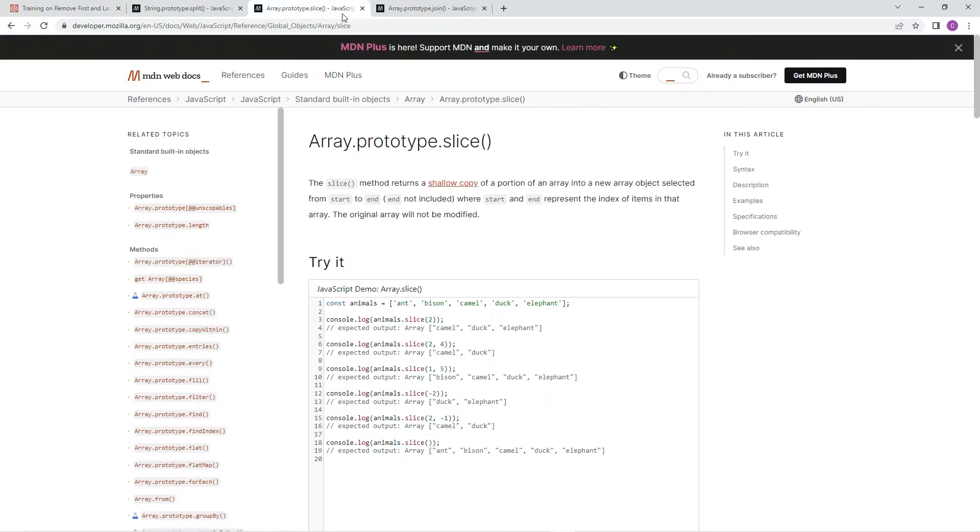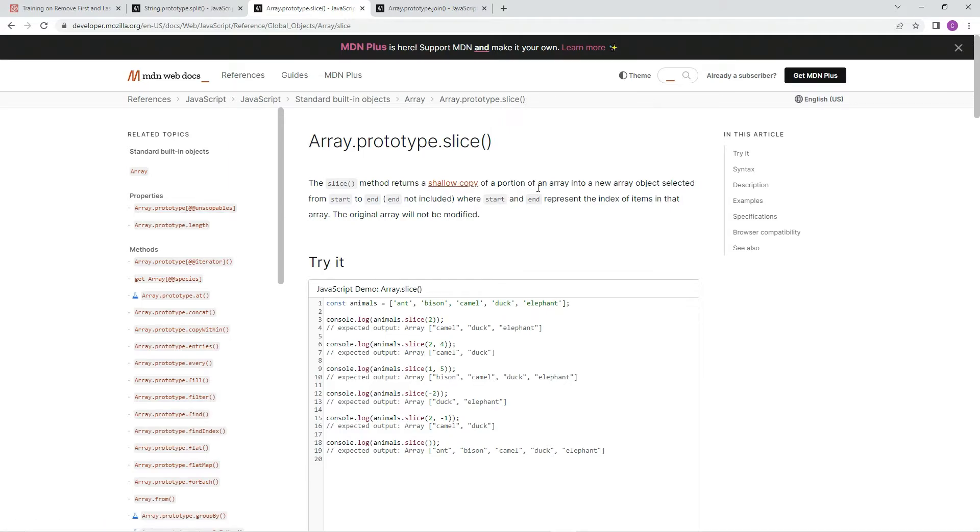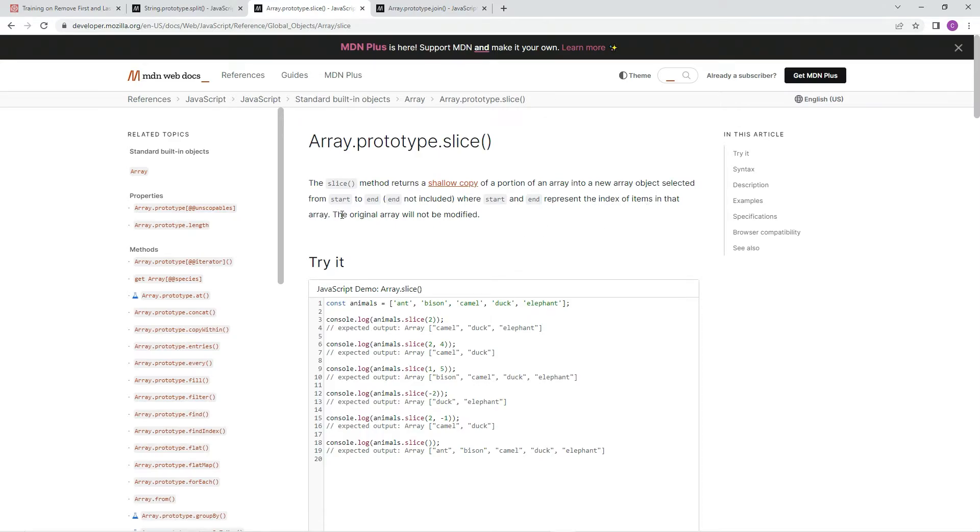And to do that, we're going to use this array.prototype.slice. And the slice method returns a shallow copy of a portion of an array into a new array object selected from start to end and not included, where start and end represent the index of the items in that array. The original array will not be modified, right?